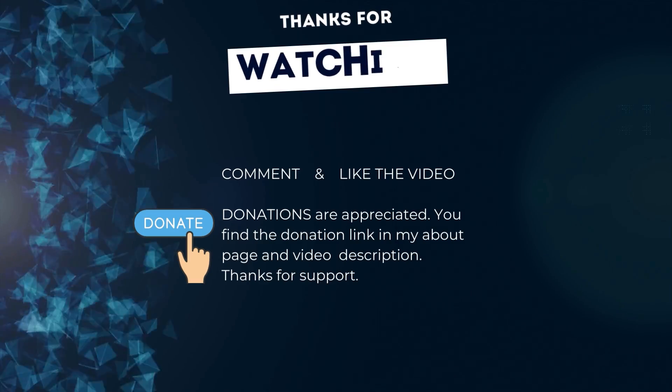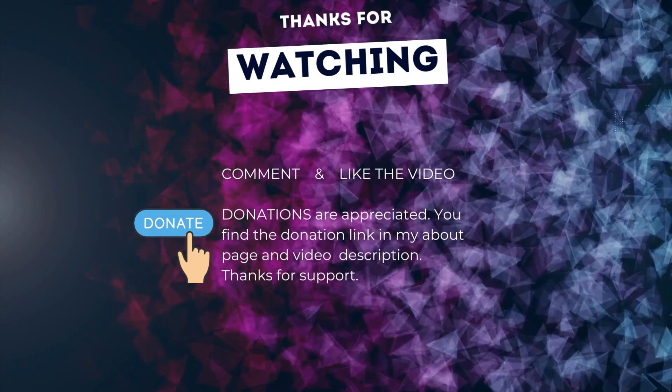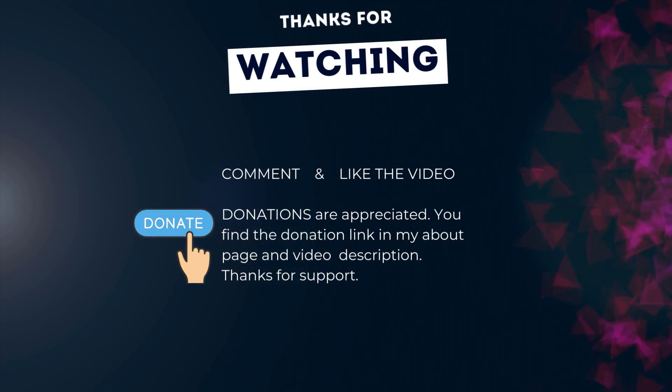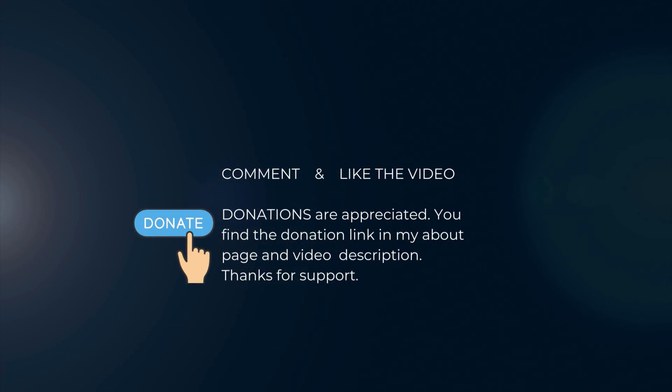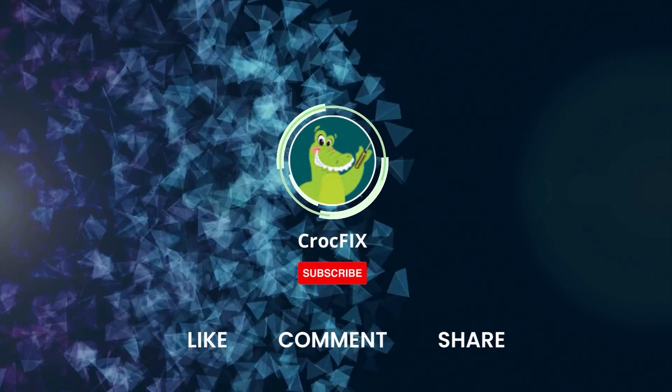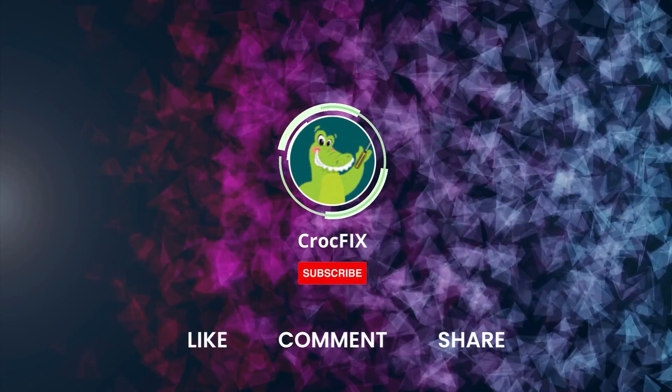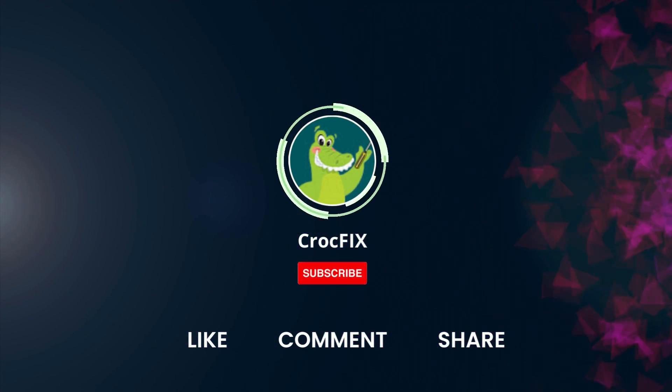Thanks for watching. If the video did somehow help you, then you can buy me a coffee. Donations are always appreciated. You find a donation link in my about page and in the video description. Please also like, comment and share the video. And please don't forget to subscribe to my channel.